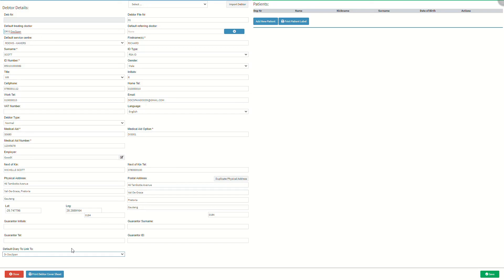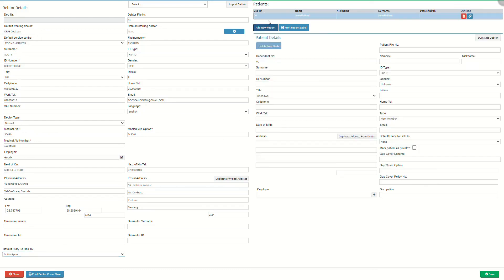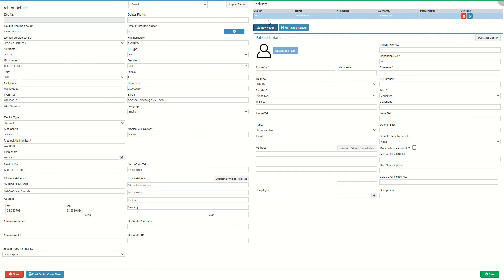Next we will take a look at the patient details, which is information regarding the personal details of the patient. Click on add new patient to add a patient to the debtor file. The patient details section will appear where the user can add the patient information. Please note that every debtor has to have a patient dependent even if the debtor is the patient. For an extensive explanation on how to add new dependents or patients, please refer to the add new dependents user manual linked in this video's description. Click on the print new debtor cover sheet button on the bottom left corner of the screen to print the debtor details as a hard copy. For a detailed explanation of how to print the details cover sheet, please refer to the debtor cover sheet user manual linked in this video's description.